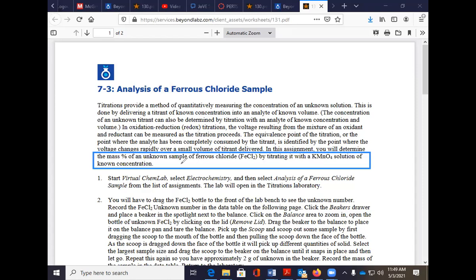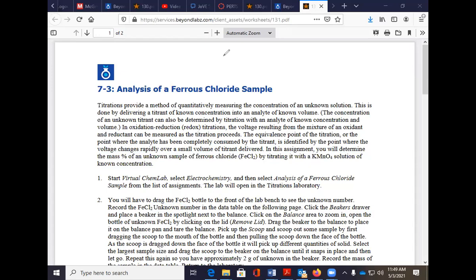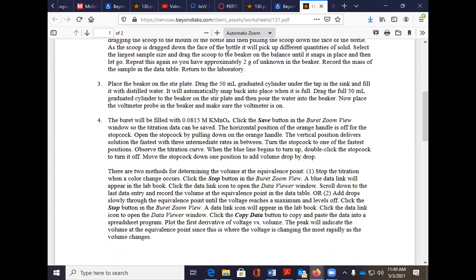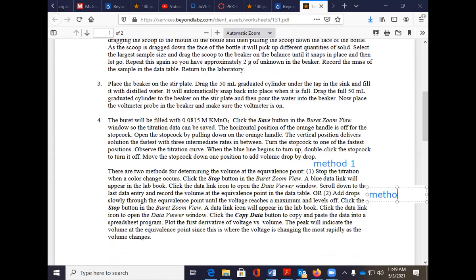We know how to do all the directions now, so that should not be a problem. You will be graded based on your unknown. You will have two methods — this is very similar to what you did last week. Method one is your titration, and method one is the color change.